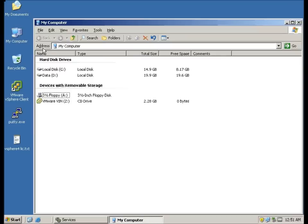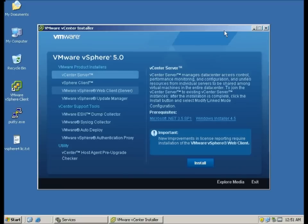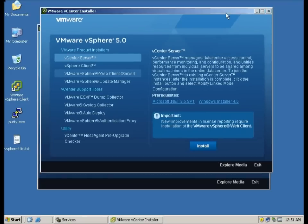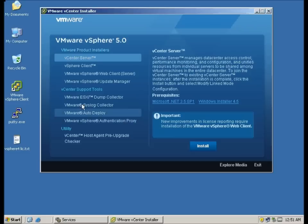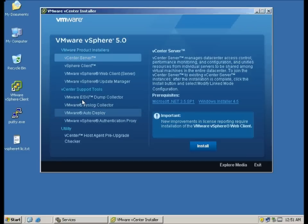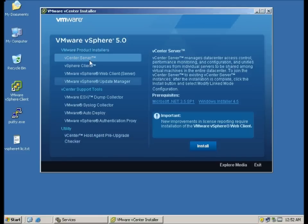I have actually mounted the installation media. You can actually see this is the vCenter installation screen. There are various support tools added for this vSphere 5 and certain utilities as well. And this is one of them, a host agent pre-upgrade check. This is to check any host that you got to upgrade to ESXi 5.0.